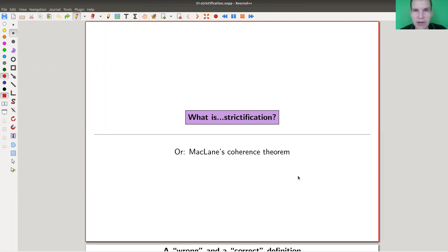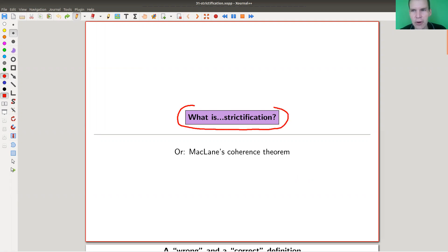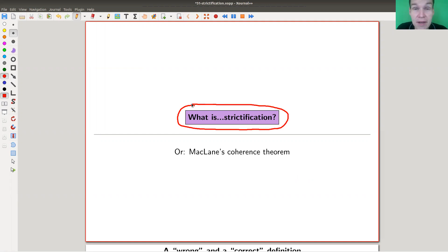Welcome everyone to my continuation of 'What is Category Theory.' Today I would like to talk about strictification, which is one of the most important theorems or concepts about monoidal categories.